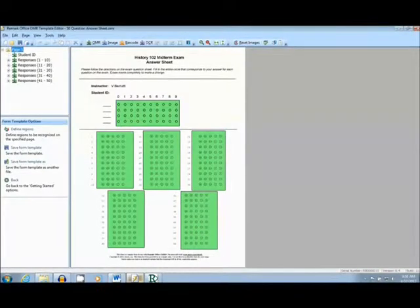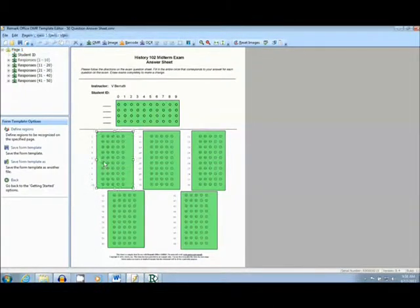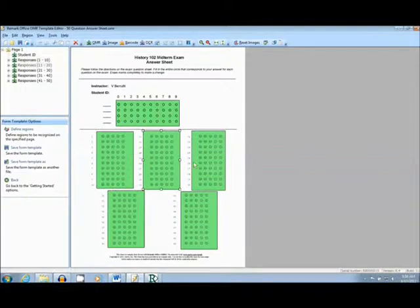Next, we will move on to the Remark Template Editor. This is where we tell the software where to look on the form that we have created. The green marks indicate OMR regions.